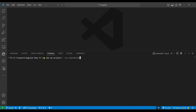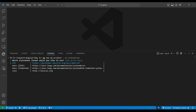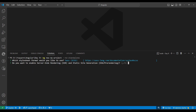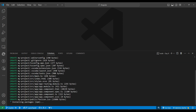In Angular 18 standalone is true by default. To use module structure we write no-standalone. We'll choose no for server-side rendering. In Angular 18 routing is included by default - before Angular 16, Angular would ask whether you want routing or not, but in the latest version you get routing by default.